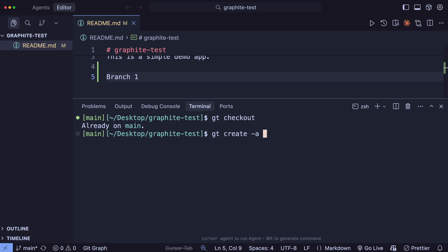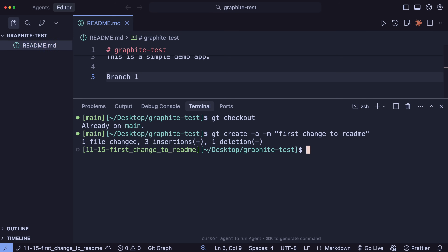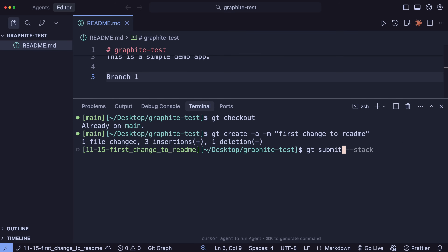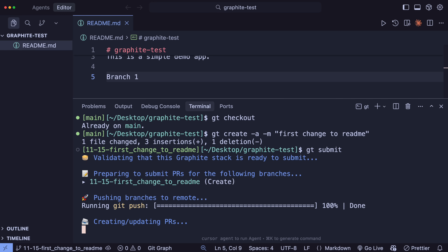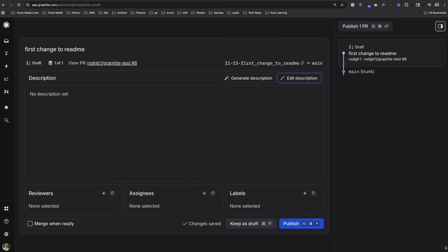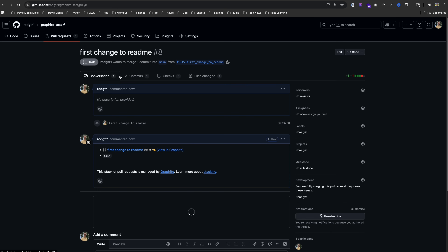Now we need to create a branch and commit these changes. The command GT create will actually do this all for you. GT create -a will stage any modified files, just like the normal --all flag in Git, then with -m you include your commit message. It creates the branch, stages your changes, and creates a commit all in one. Next, we want to push this change and create a new pull request — this can all be done in a single command with GT submit. It opens up the new PR in the Graphite UI, and you can also view this PR in GitHub, but Graphite gives you this interface to manage everything better.